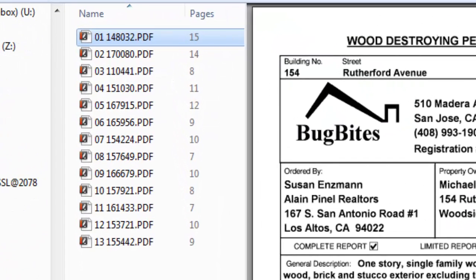And this is the result. The set of 130 pages are nicely separated in 13 individual reports, with each a variable number of pages.